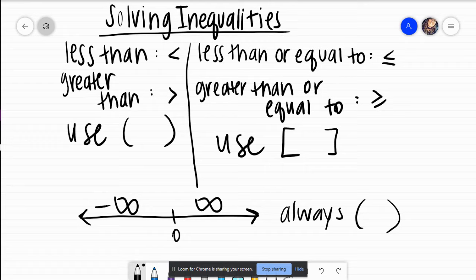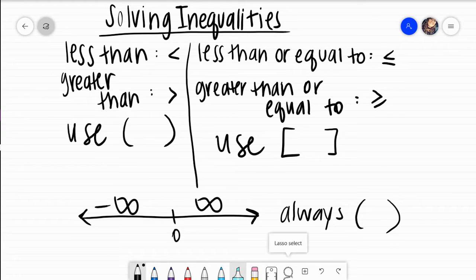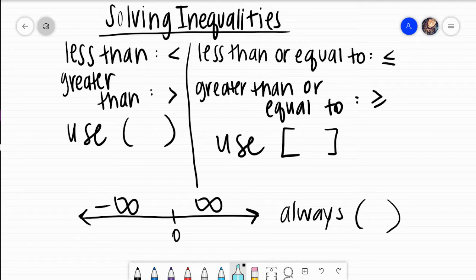When we solve inequalities, it's going to look a lot like an equation, but equations have equal signs. Instead of our equal sign, we will have these inequality symbols instead. It depends on how you say the inequality, like how you would actually say it in words.